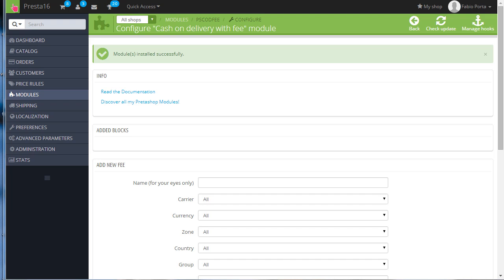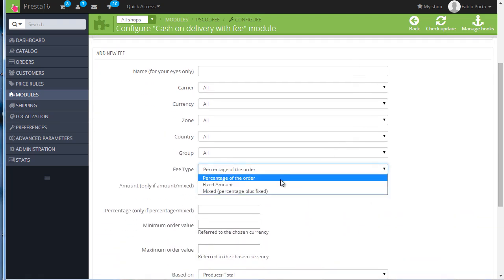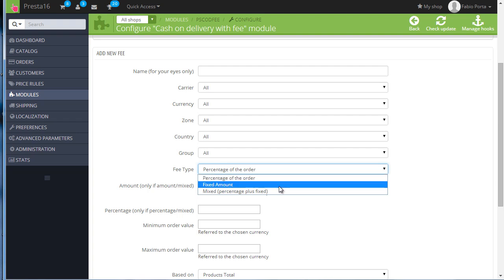So I will go straight down to Fee Type here, and as you can see it's possible to choose between three different fee types: fixed amount, and I suggest you set this up currency-specific - we will see this in a second - percentage of the order is quite obvious, and mixed, which is of course a mix of percentage plus fixed.